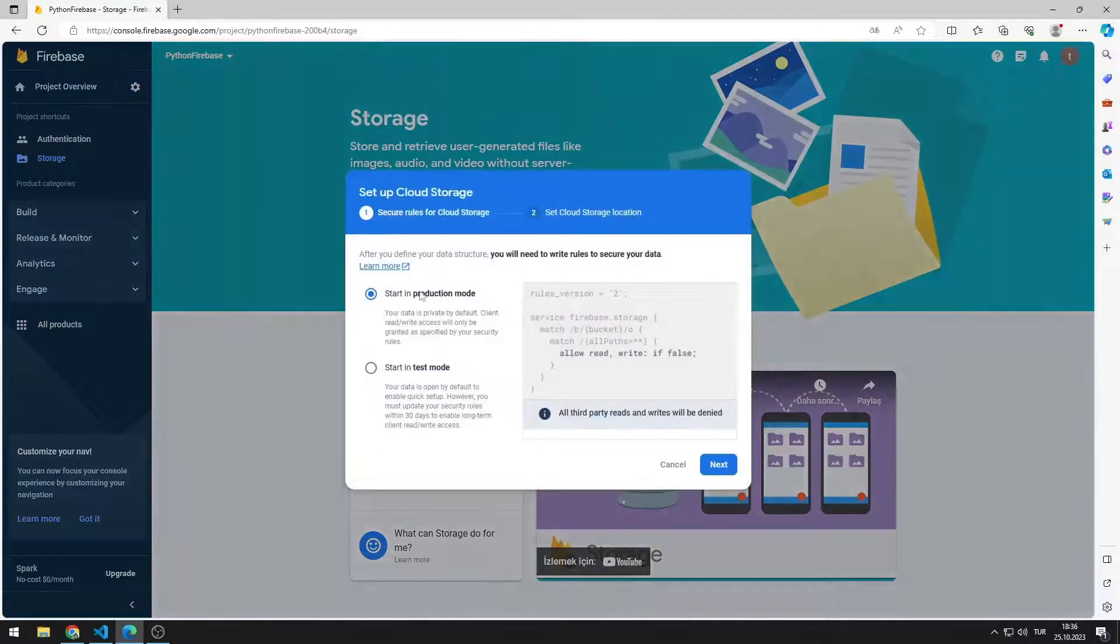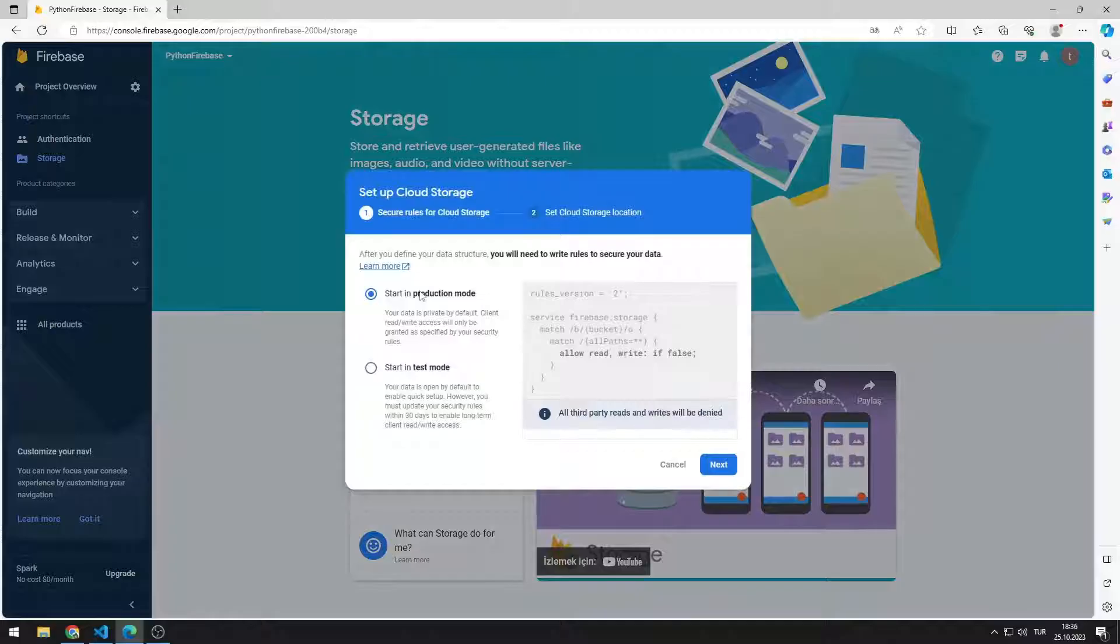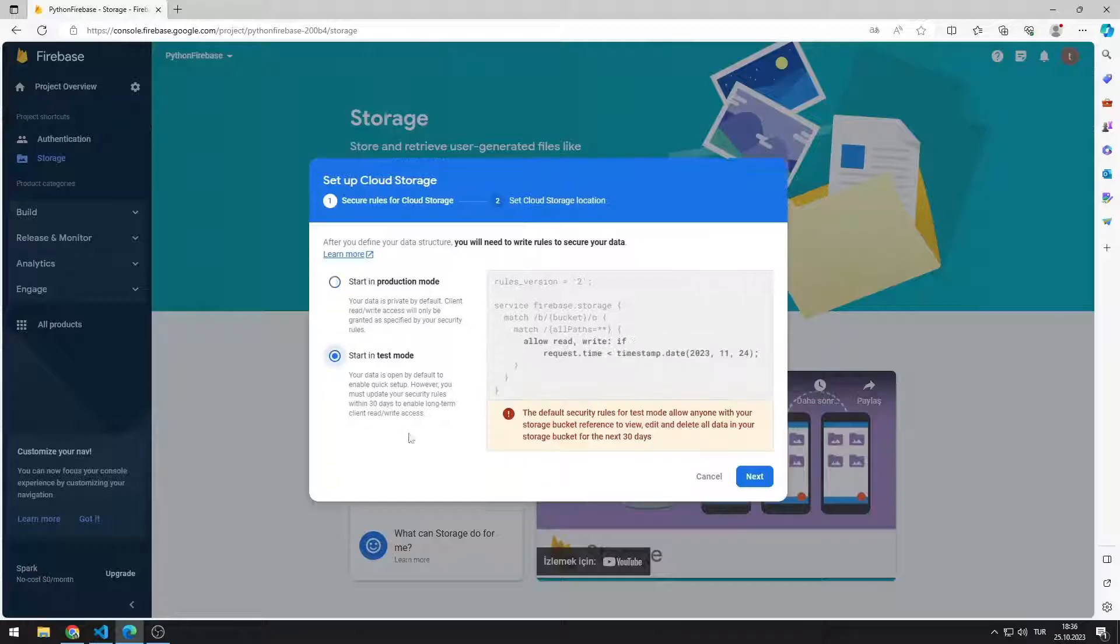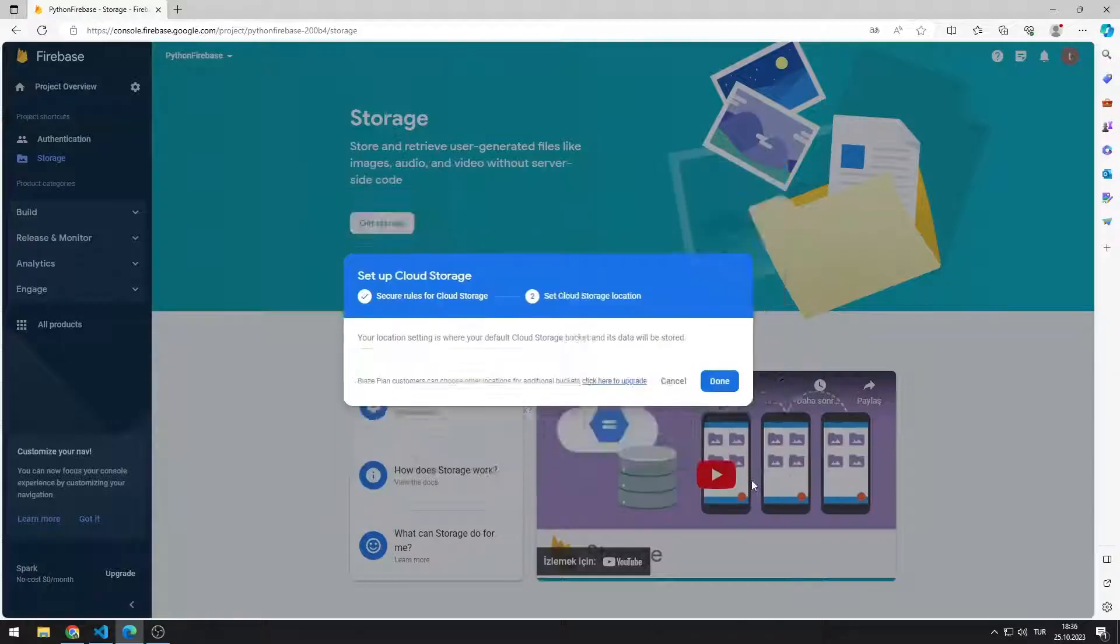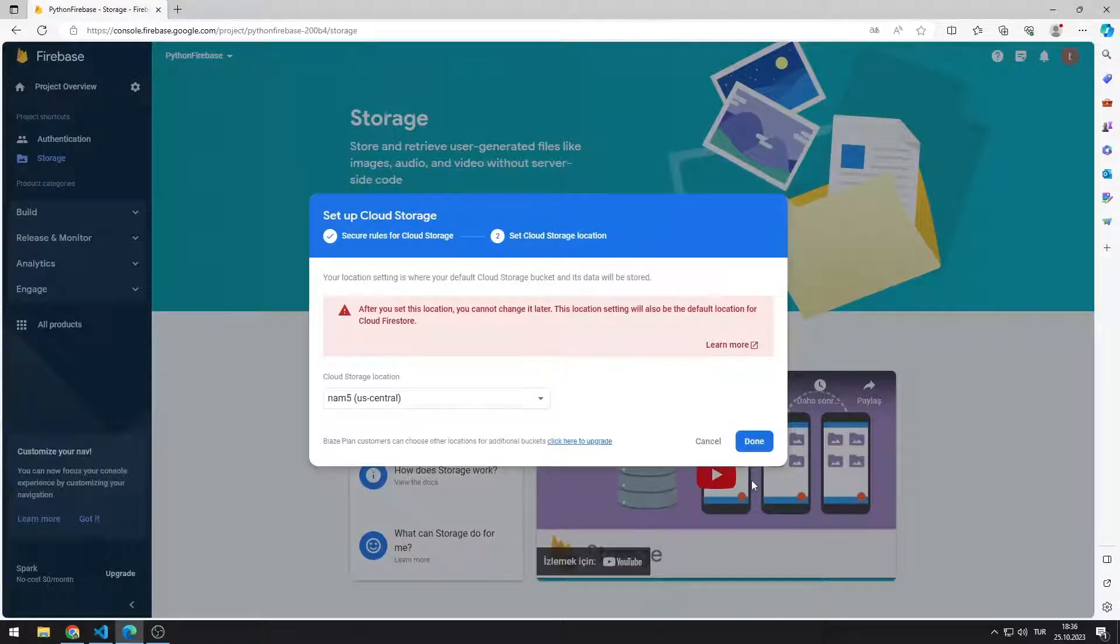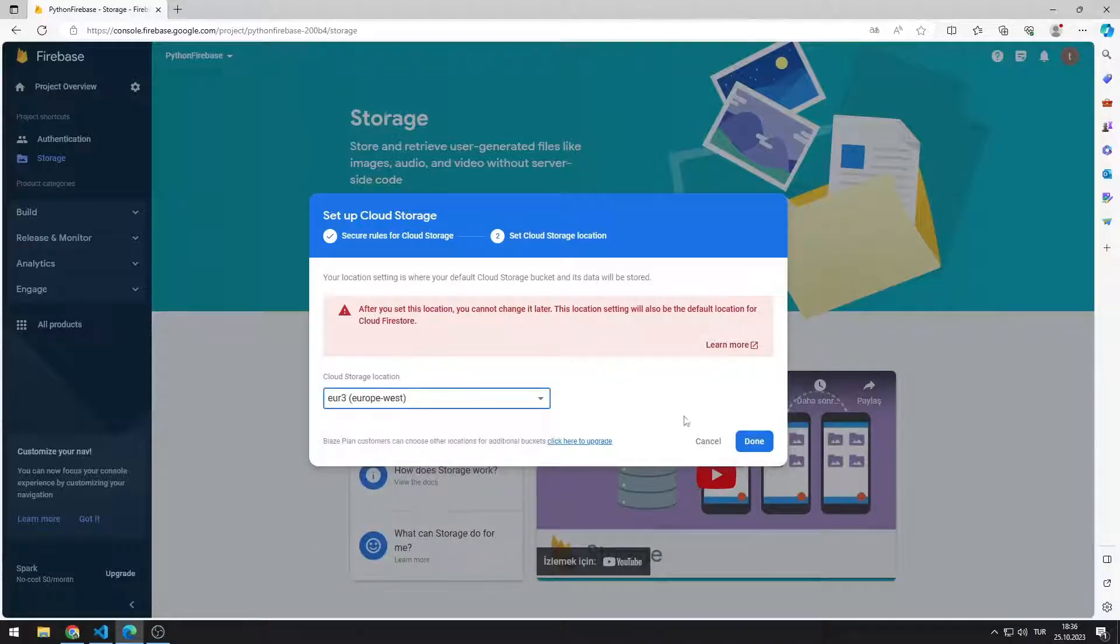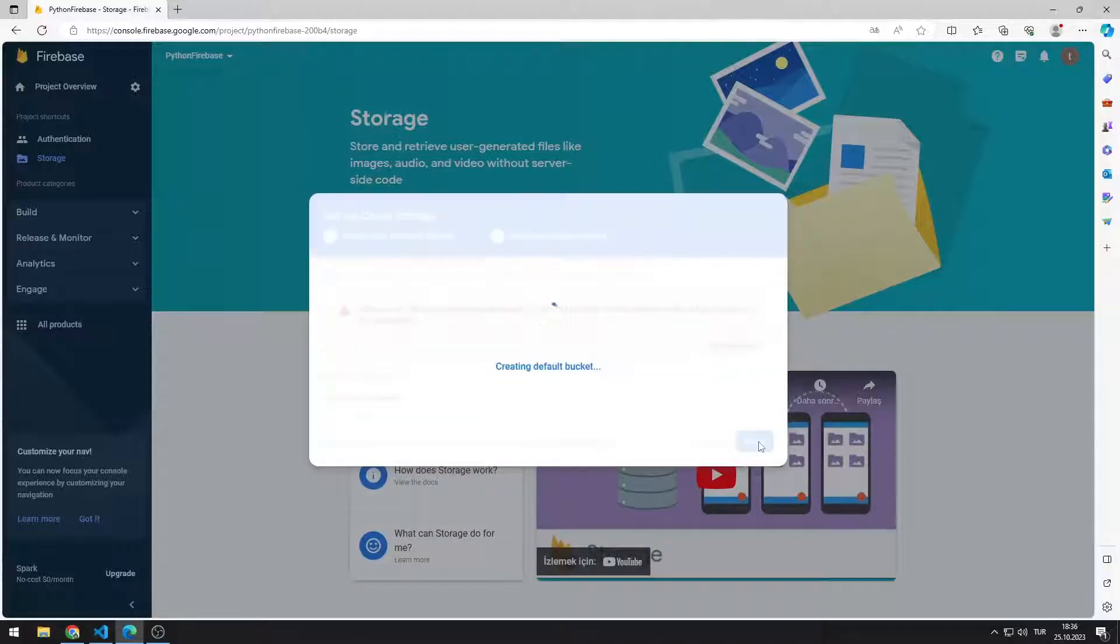You can use the storage feature in production or test mode. Test mode is enough for now. It gives you one month to try the test mode. Click the next button and select a location for storage. You can choose any location. Click the done button and start the installation.